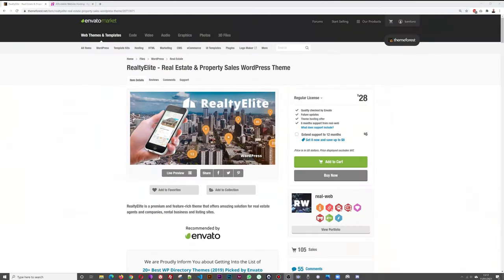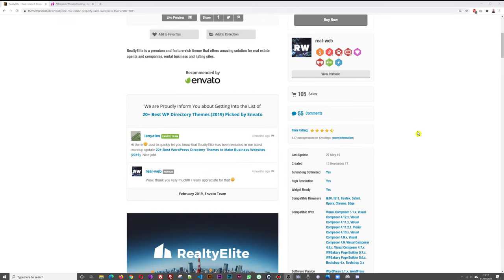Realty Elite is a complete theme that comes with all the plugins necessary to run a professional property site. I'll leave a link in the description below. The cost of this theme is $28 US dollars, it's available on the Envato marketplace. Realty Elite is a premium, feature-rich theme that offers amazing solutions for real estate agents and companies, rental businesses, and listing sites.